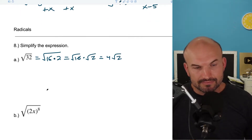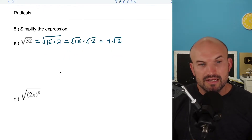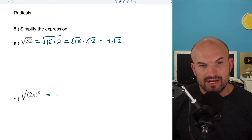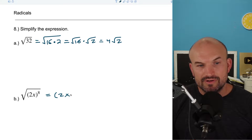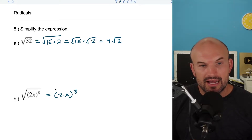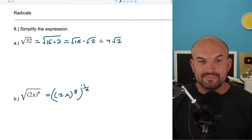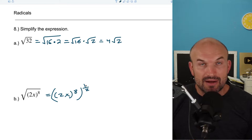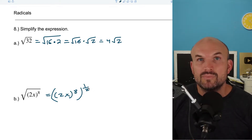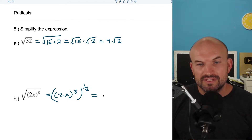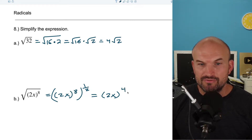There are a couple of other ways to do that. Remember, we can always rewrite radicals as rational powers. So what I would simply do is rewrite the square root as raised to the 1/2 power. Therefore, I can rewrite this as (2x)^8 raised to the 1/2 power. The rules of rational powers tell me that whenever I have an exponent raised to another power, I can just multiply those powers. So this is the same as 2x, and 8 times 1/2 is to the 4th power.